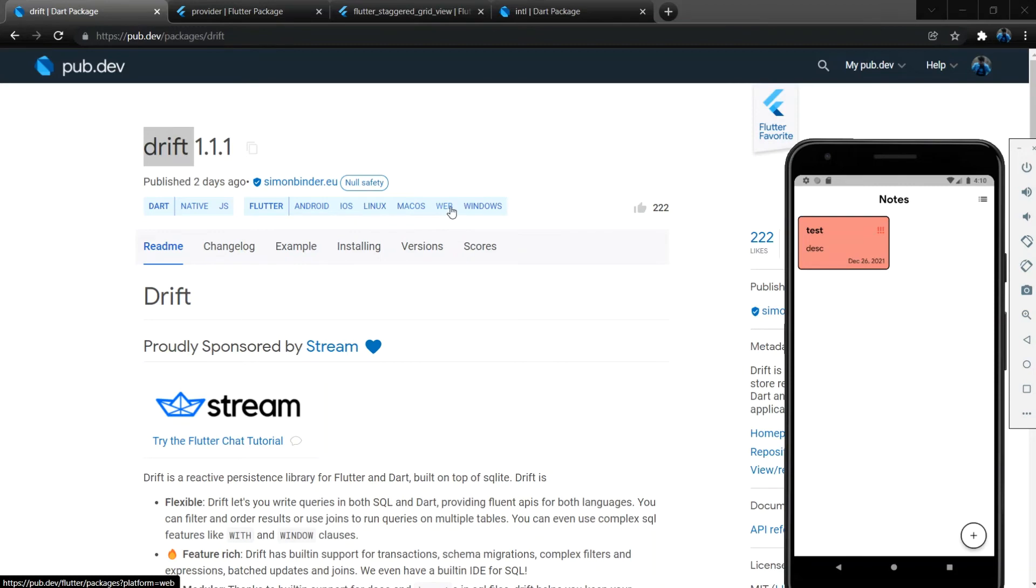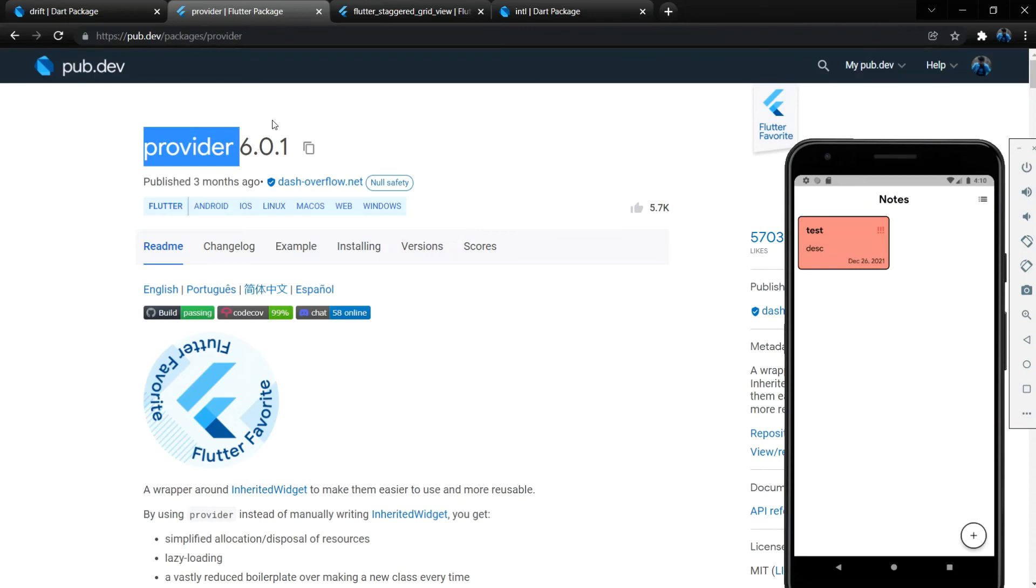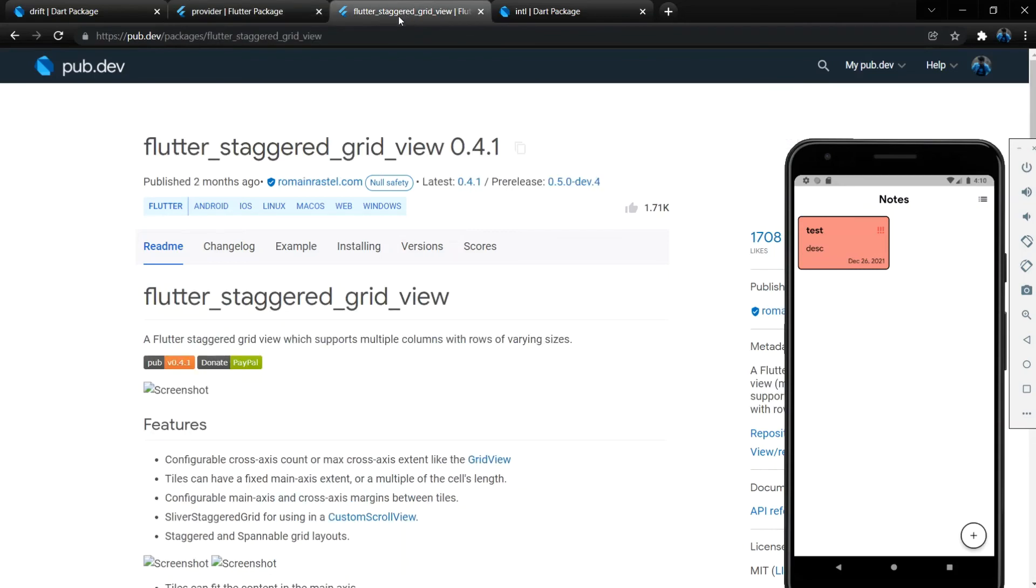Okay, and then this is the Provider package which we will use, and those of people who don't know what this Provider is, don't worry, we are not going too much about this - we will use it for the database only. And then this is the grid view which we are showing here.